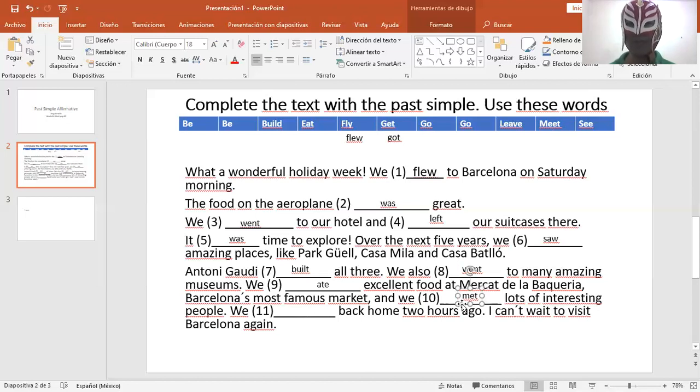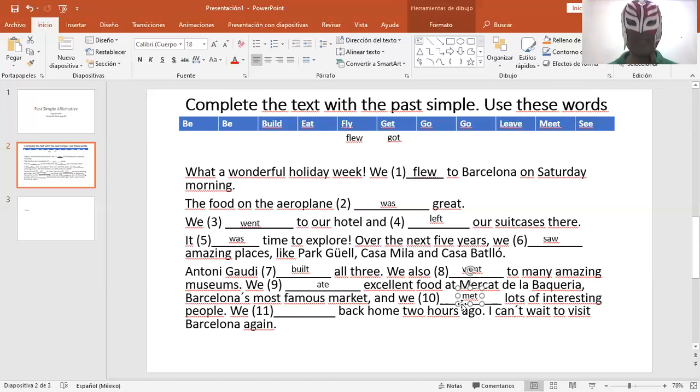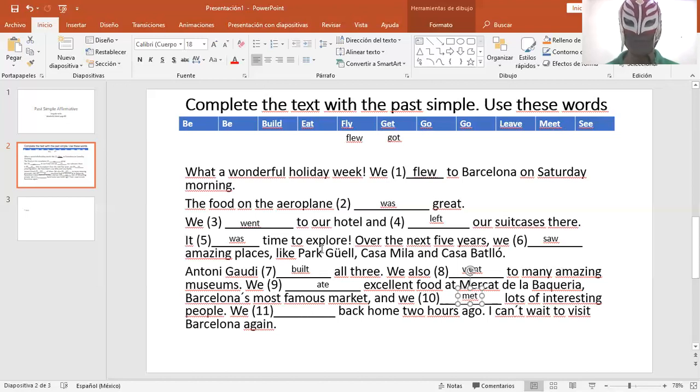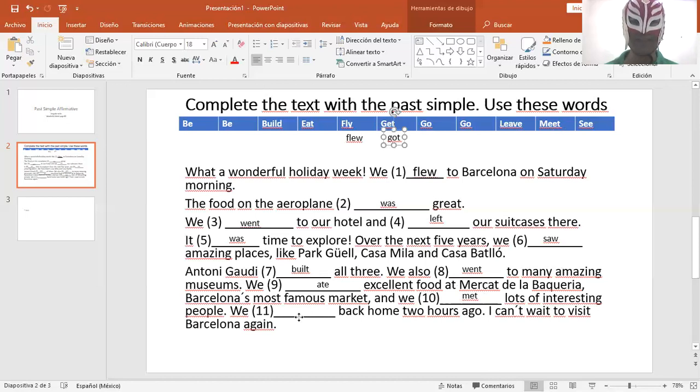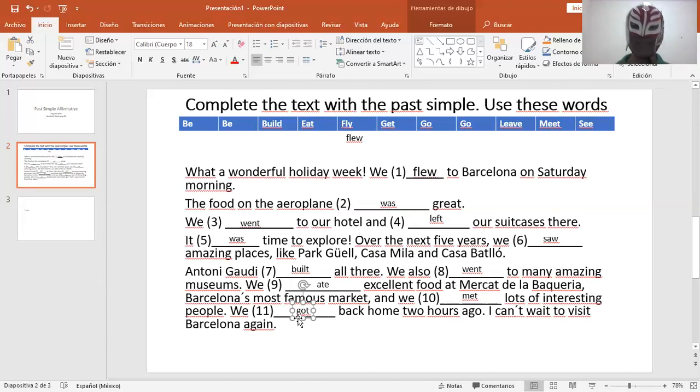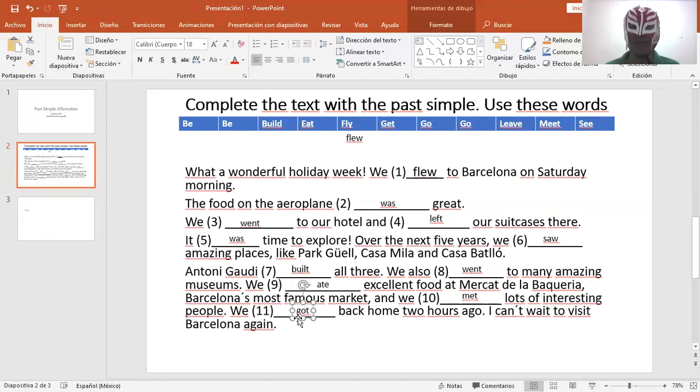met lots of interesting people. Y conocimos a muchas interesantes personas. And we met lots of interesting people. We got back home two hours ago. Nosotros regresamos a casa hace dos horas. We got back home two hours ago.